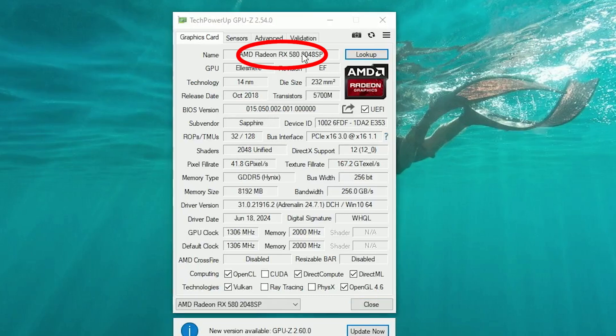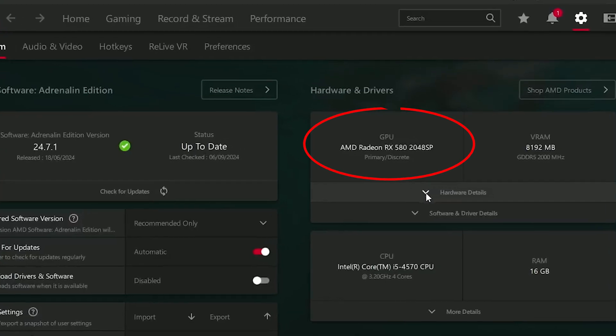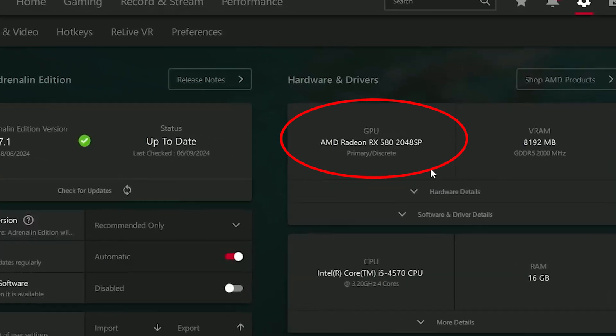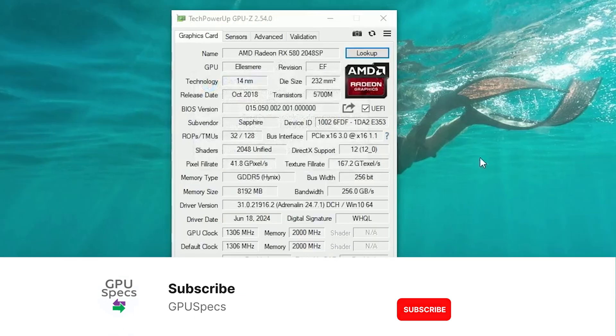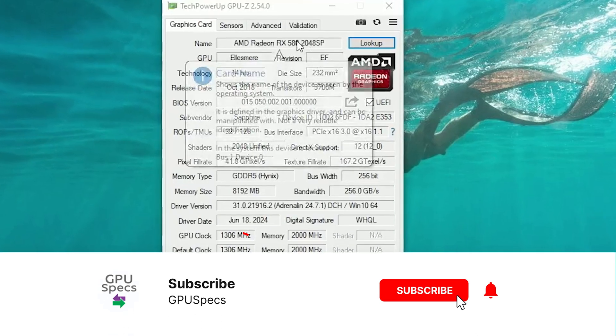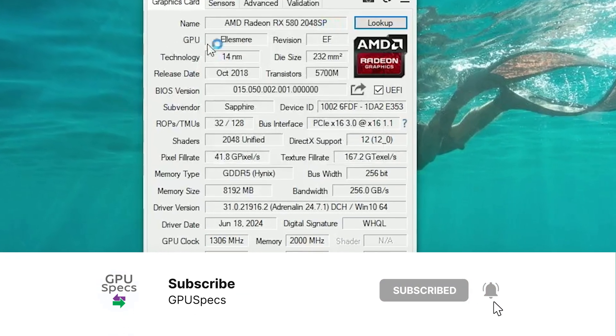You will now see in GPU-Z and in AMD software that the card is now reported as an RX 580 2048 SP, and the clock speed is 1306MHz instead of 1260MHz.